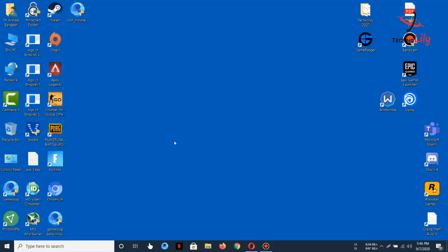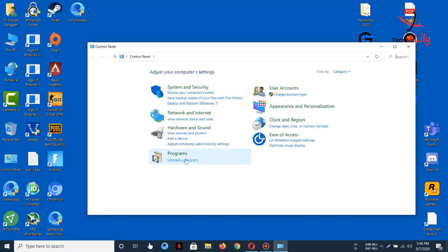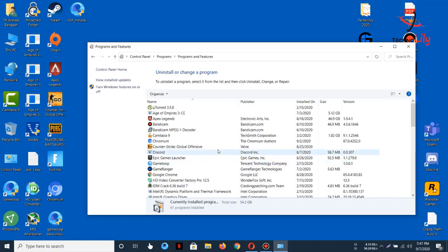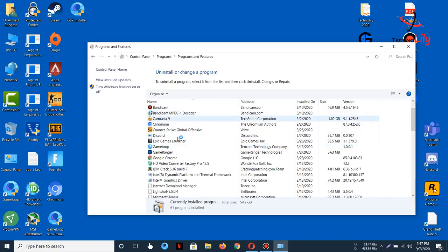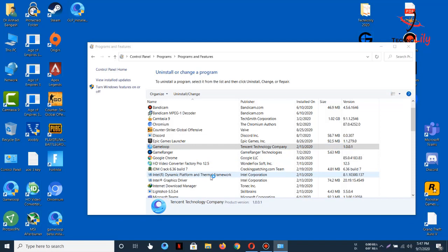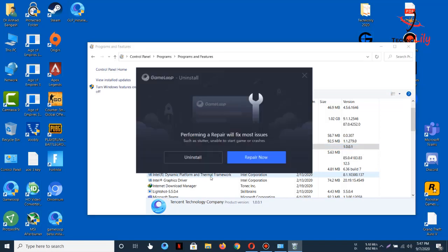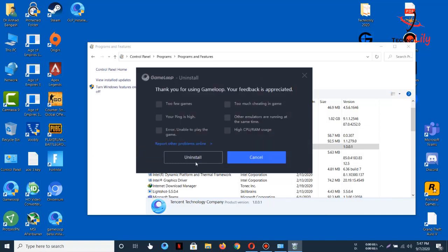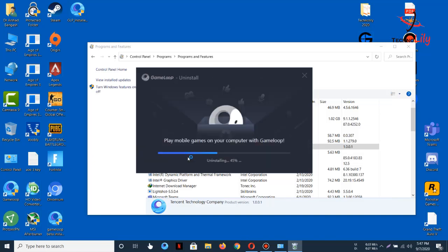First of all, we will go to Control Panel and uninstall the old GameLoop 4.4 version. Click on Uninstall a Program, then go to GameLoop. Here you can see, so click on Uninstall. It will uninstall GameLoop 4.4.1, which is the older version, and we will install the new one.